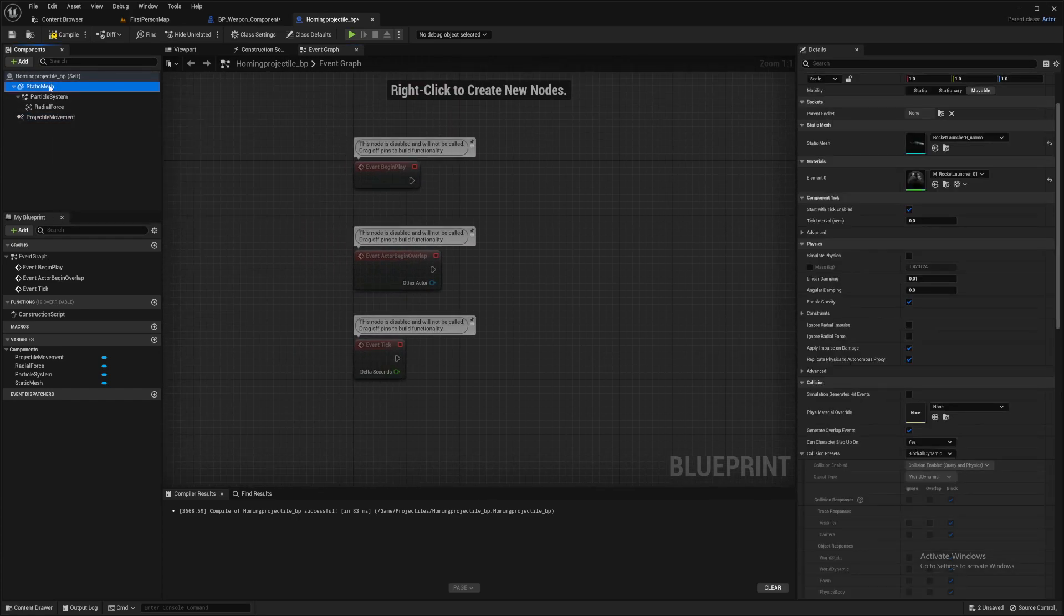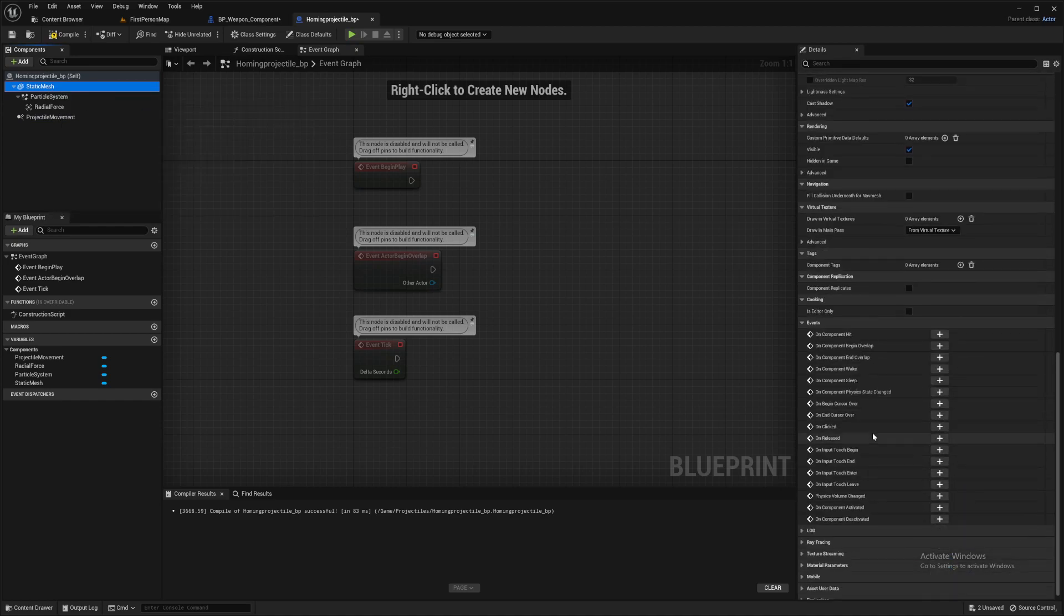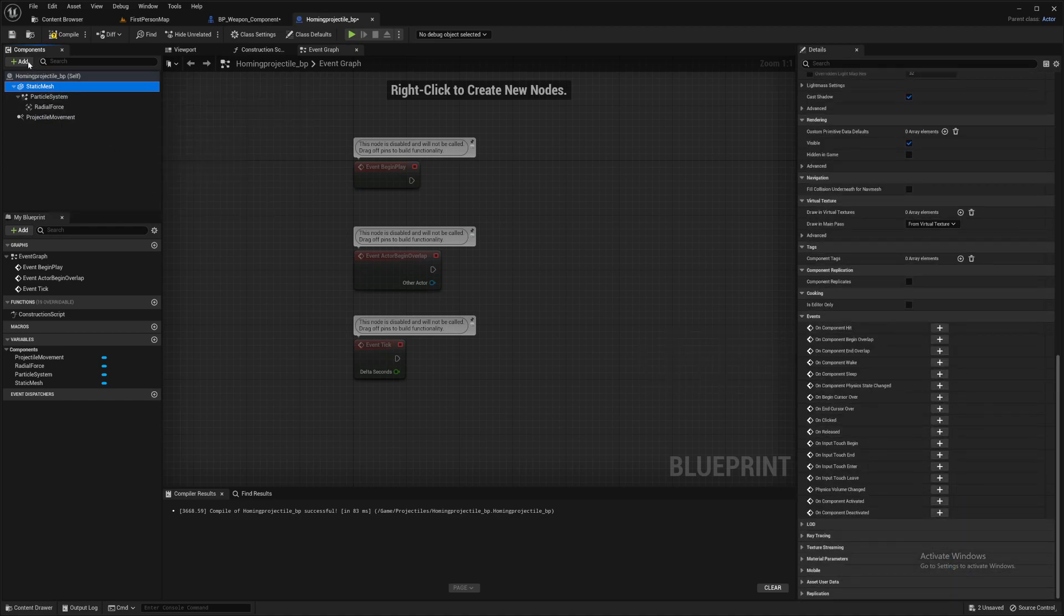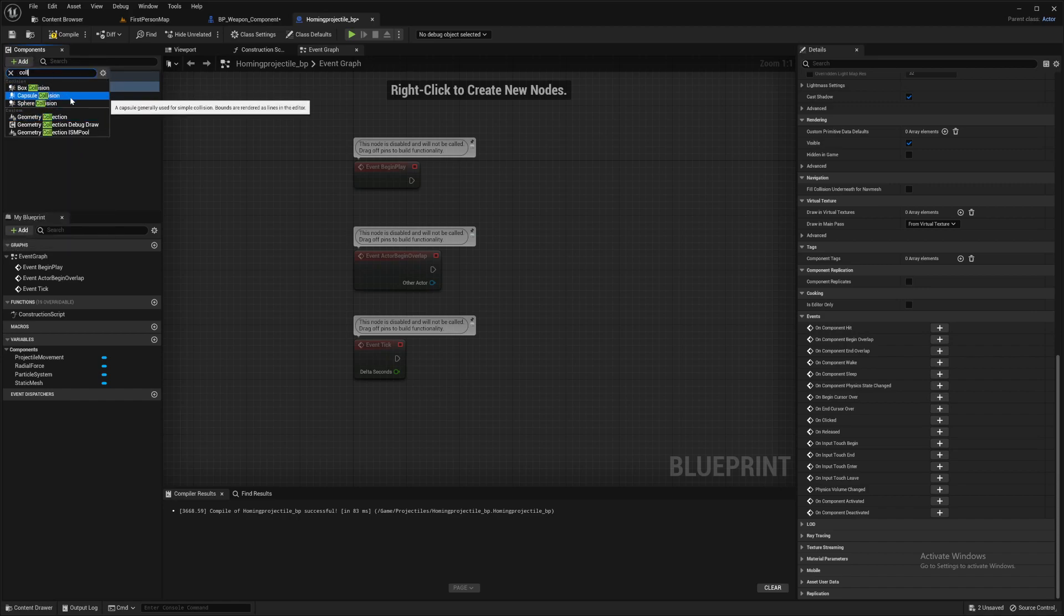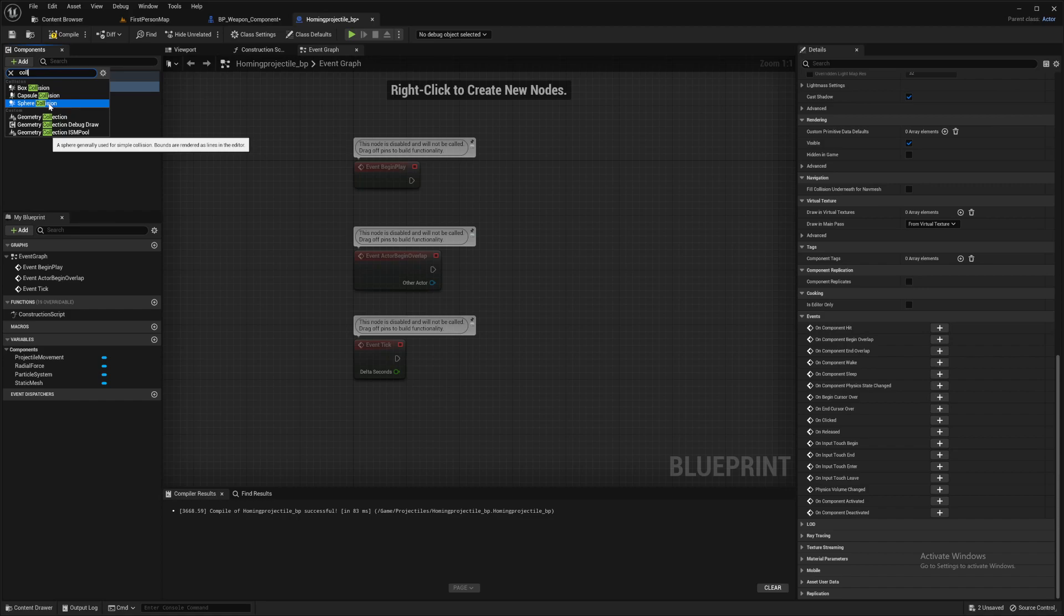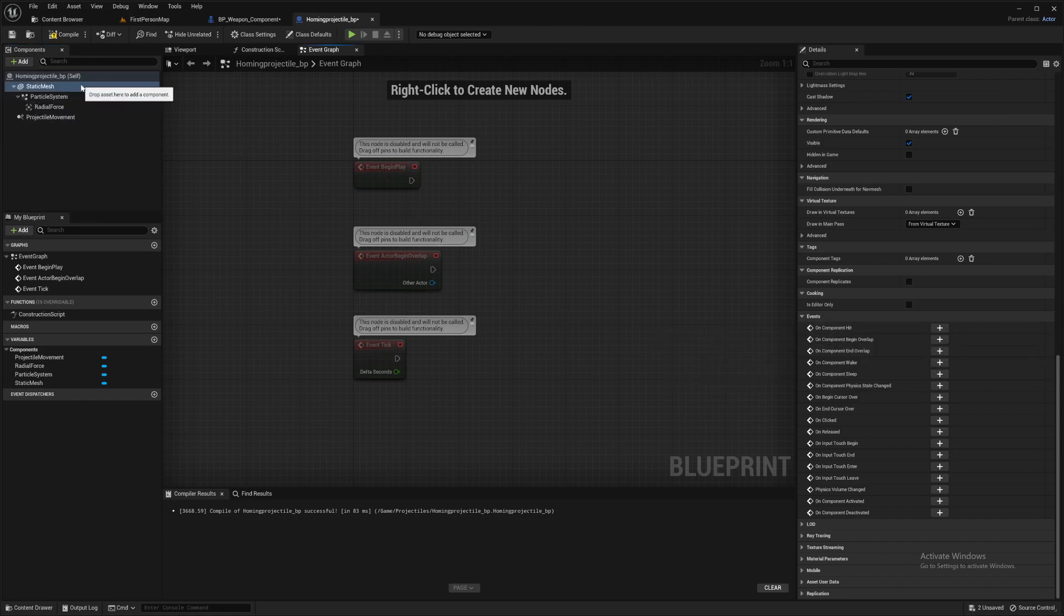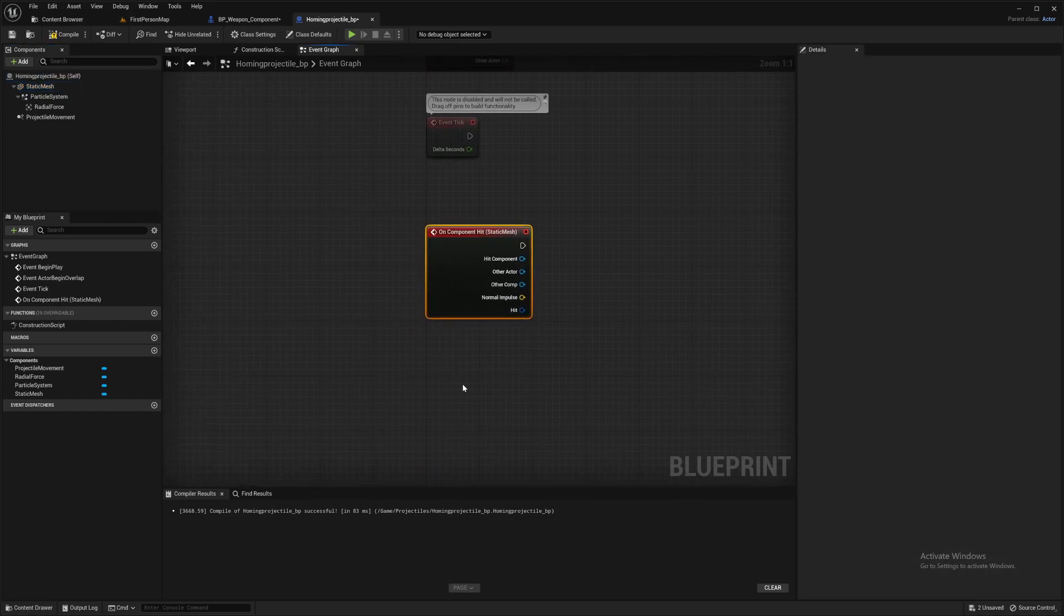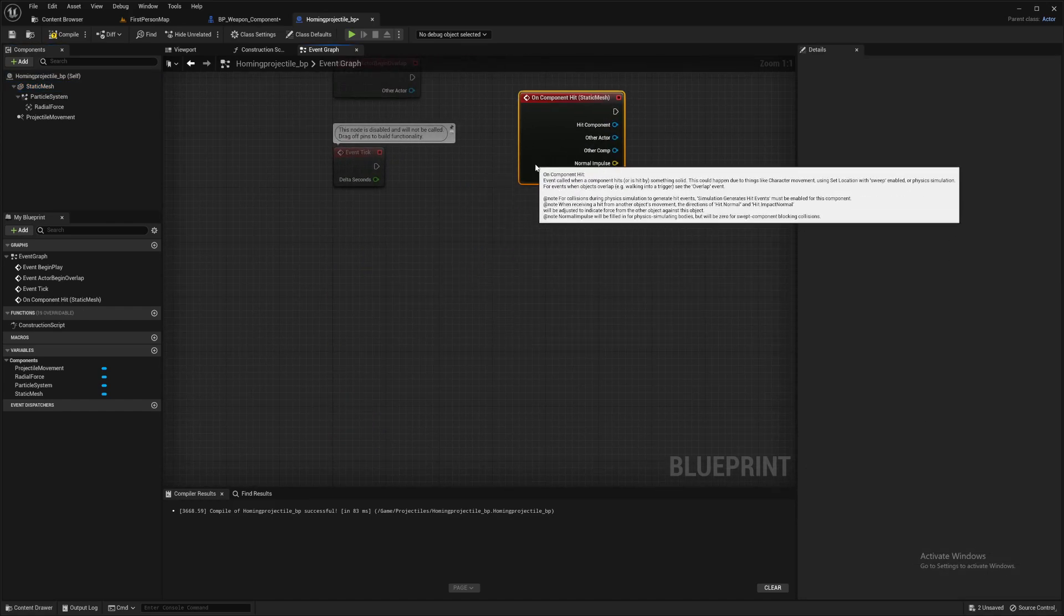Alright, then a couple of other things to do in here. So I'm going to use the static mesh collision for this on-component hit. By all means, feel free to come into here and get a capsule collision or a sphere collision or something if you prefer. But I'm going to use the static mesh one. So click on static mesh, scroll down, and we want the on component hit.